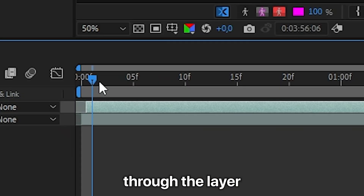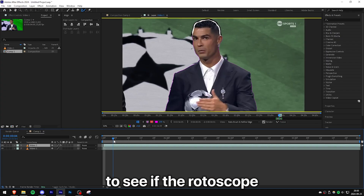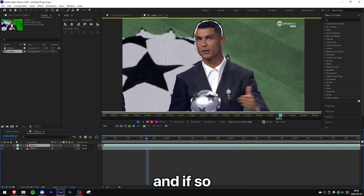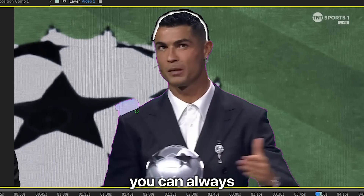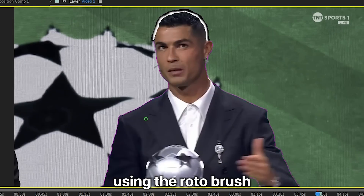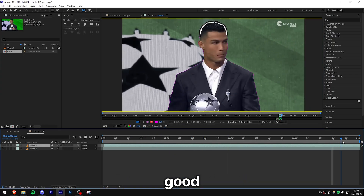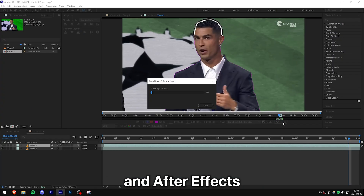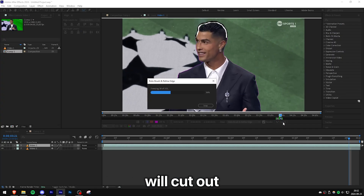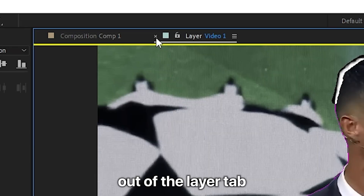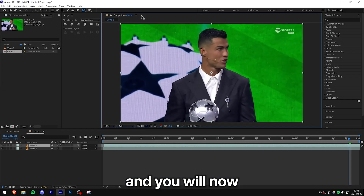Scrub through the layer to check if the rotoscope is missing any parts. If so, you can add or remove areas using the Roto Brush. When everything looks good, click Freeze and After Effects will cut out the object.